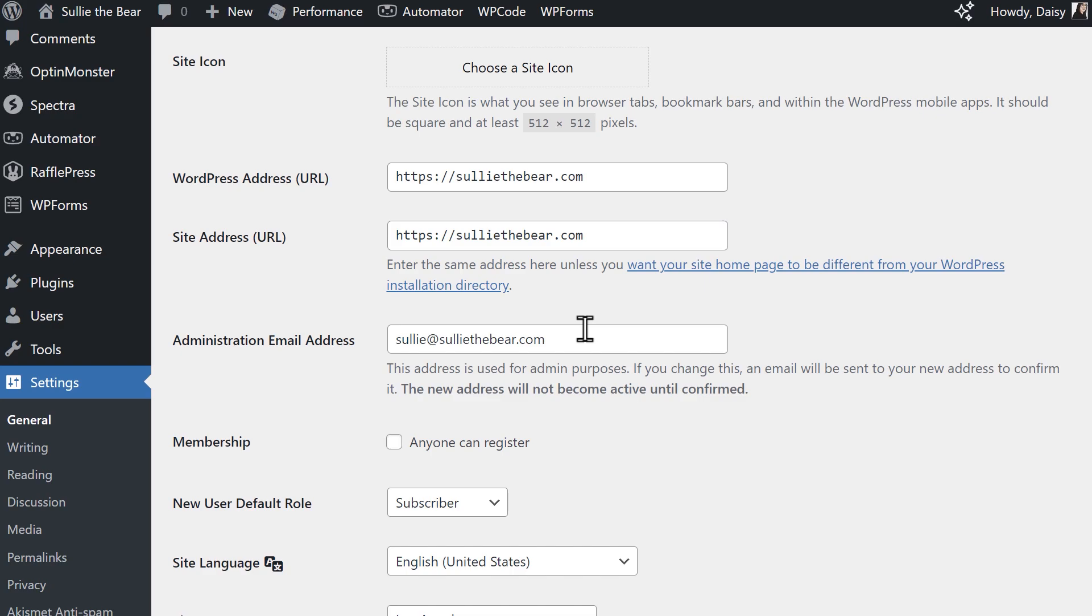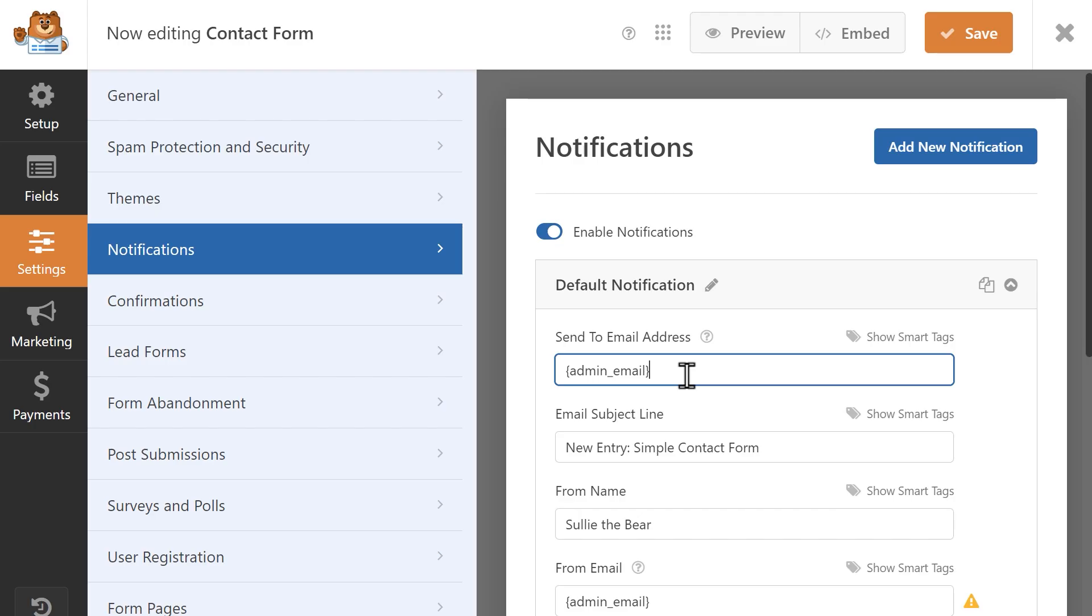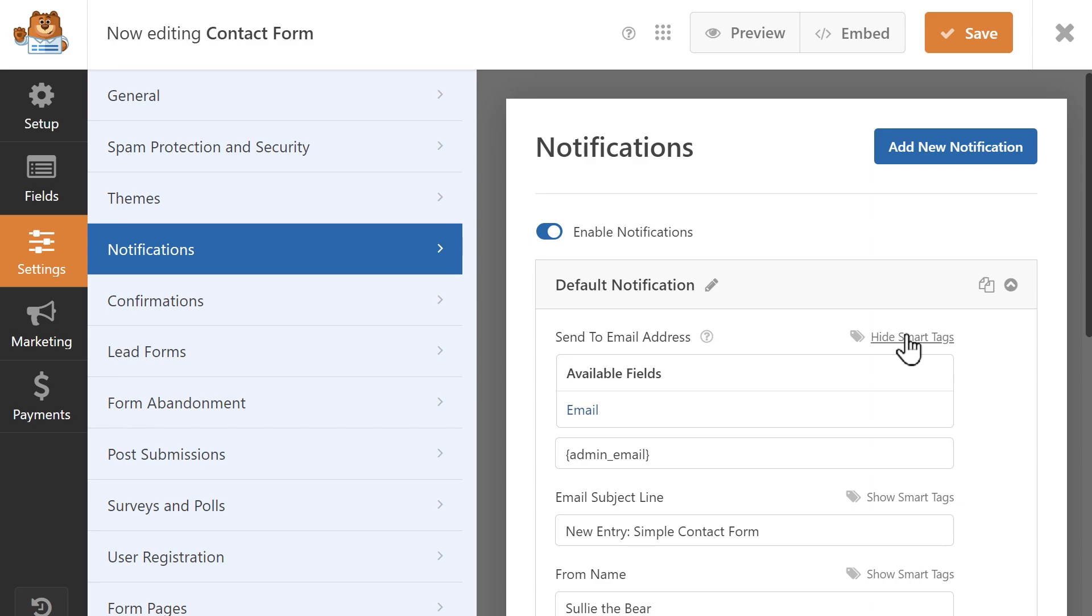But let's say that you not only want the notification to be sent to the administrator, but also to the user who filled out the form. Since it isn't possible to write in the individual email address for every person who will ever fill out the form, you can use a Smart Tag to do the work for you. You can click on the Show Smart Tags link on the top right corner of the Send To Email Address field and it'll give you a list of Smart Tags you can use for this field.